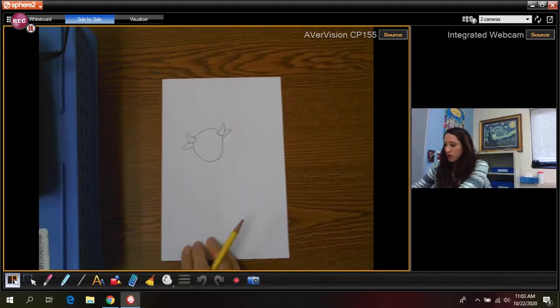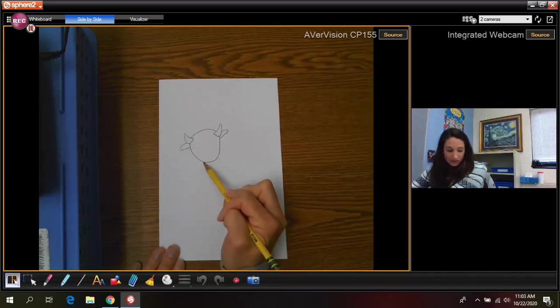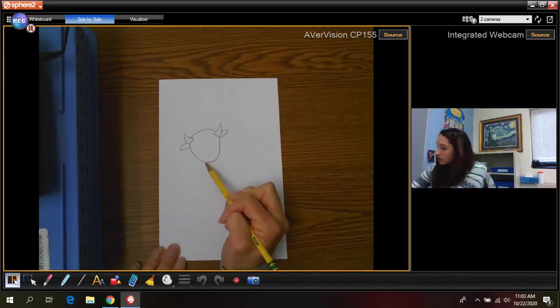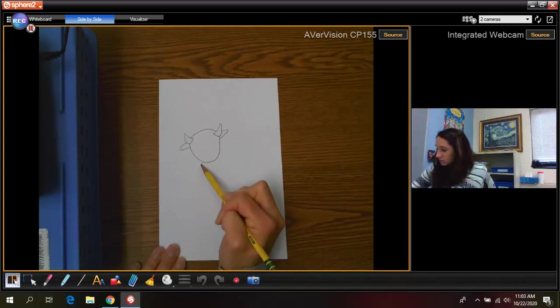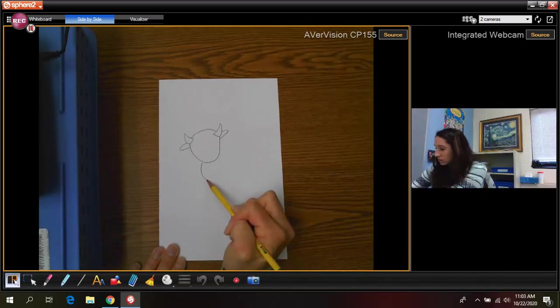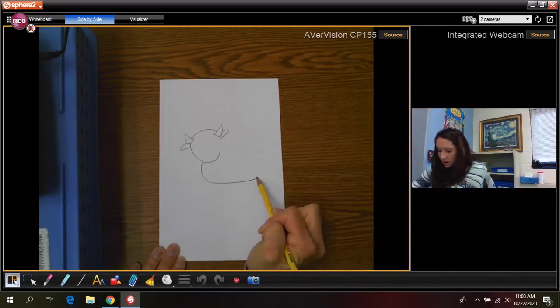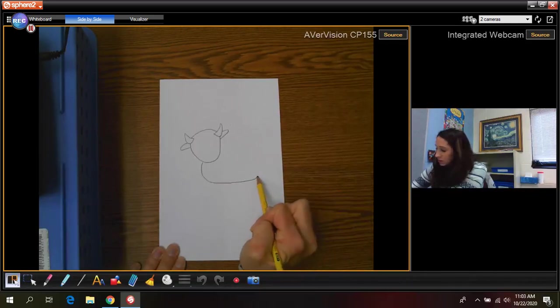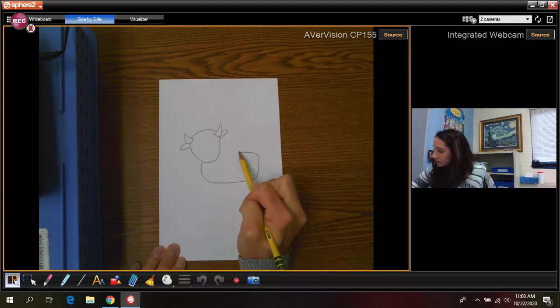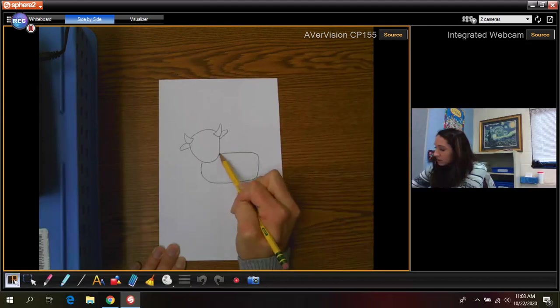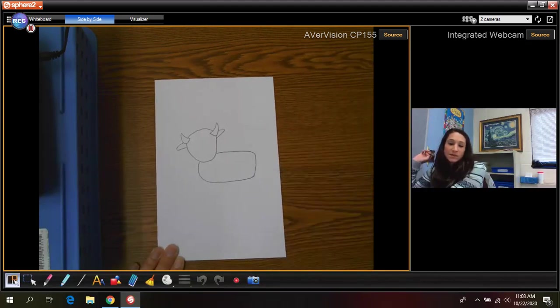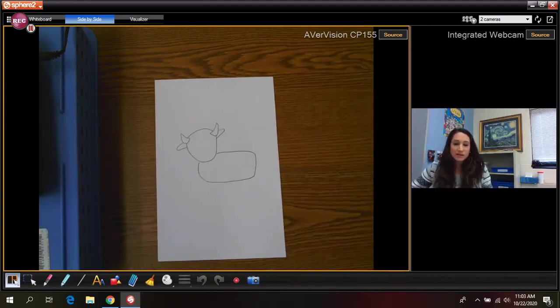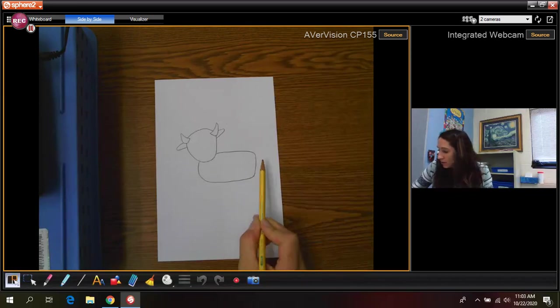Next we're going to draw the body. So connecting from the head you're going to draw a line curved all the way around and then going to be curved again connecting back to the head. It's almost like a rectangle, it's kind of boxy a little bit.